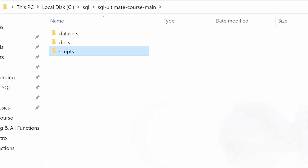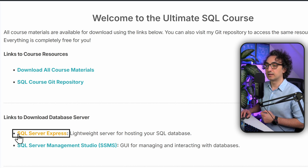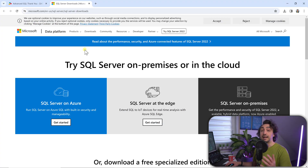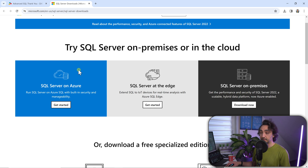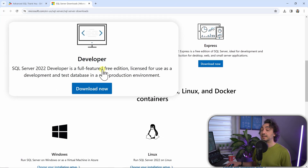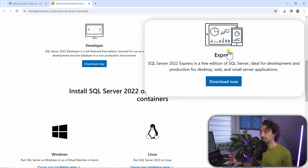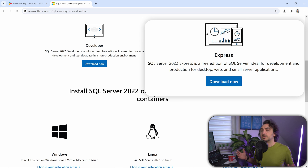The next step is to download SQL Server Express - you can find the link in the course materials page as well. On the Microsoft page you'll see different SQL Server offerings. Scroll down to see two free options: the Developer Edition, which has all features but a more complicated installation, and the Express Edition, which installs quickly and easily and has everything you need for practicing SQL.